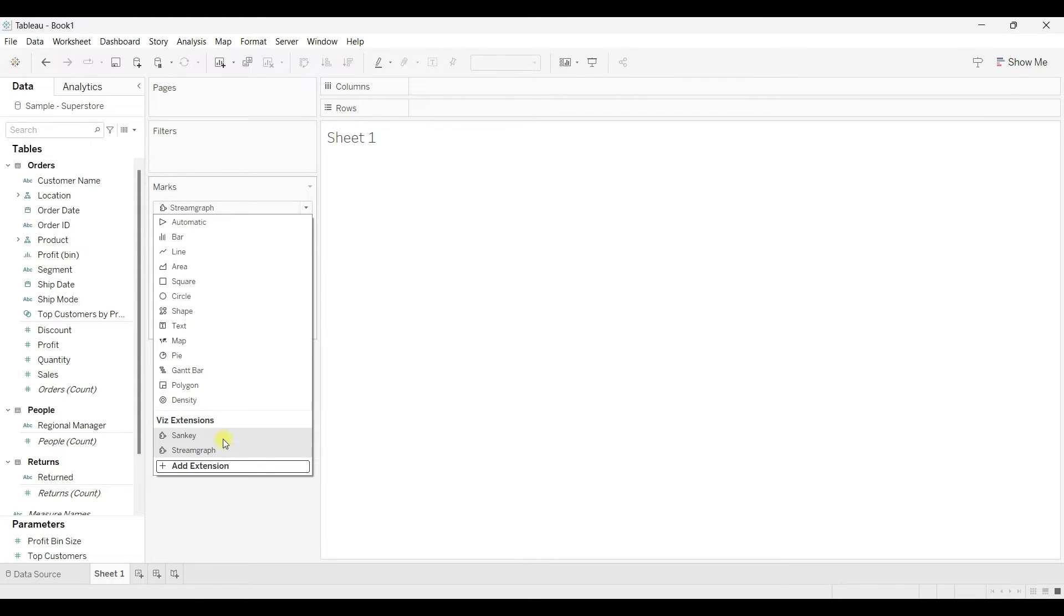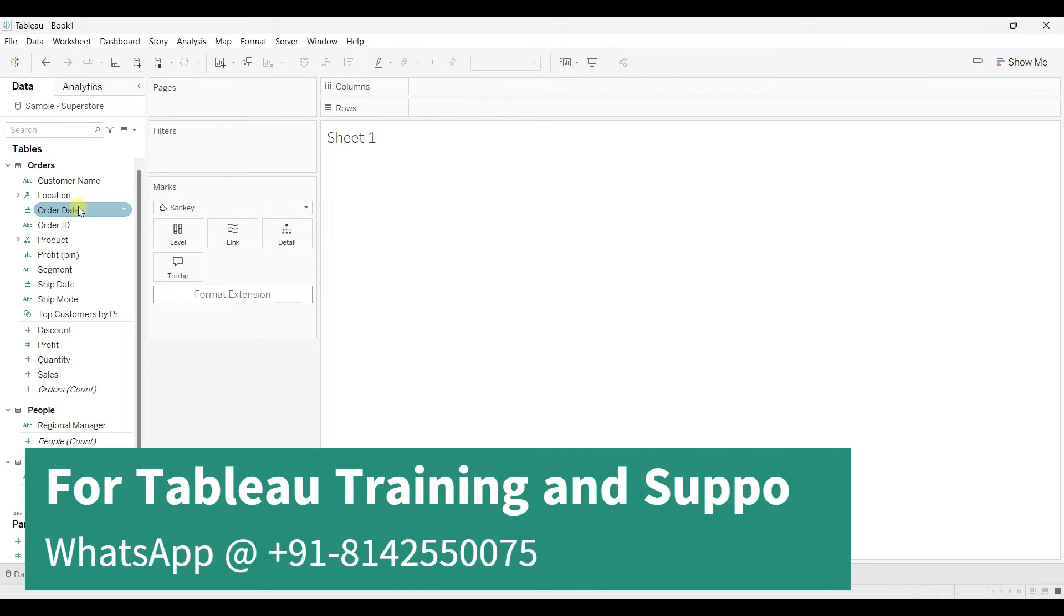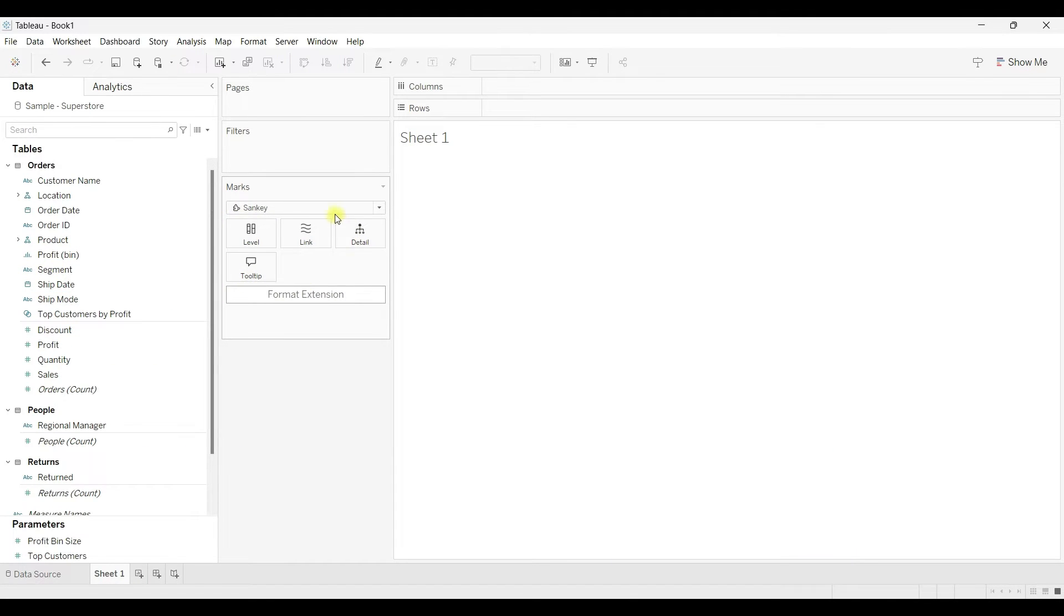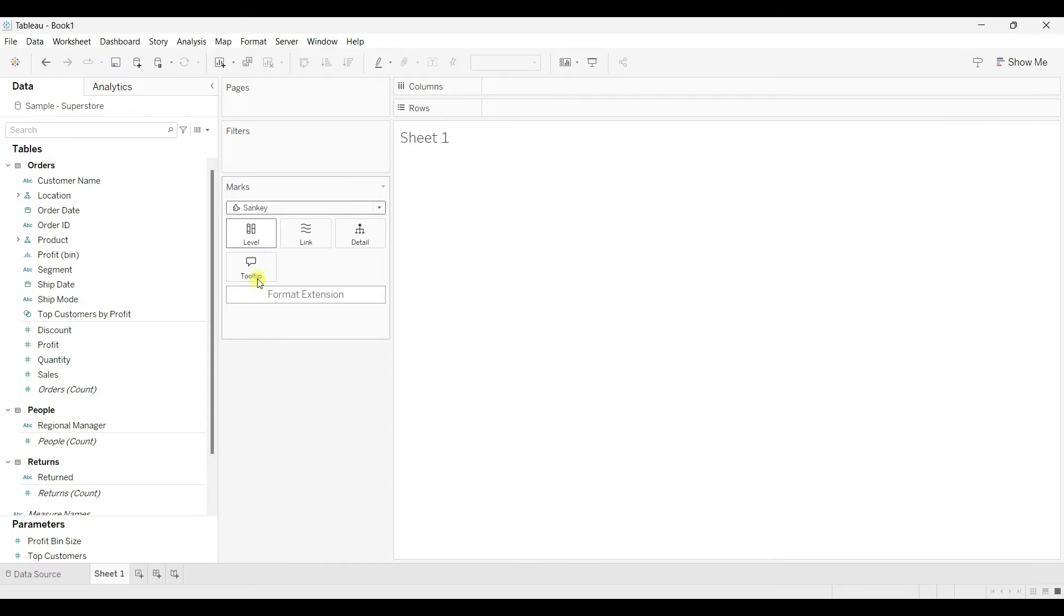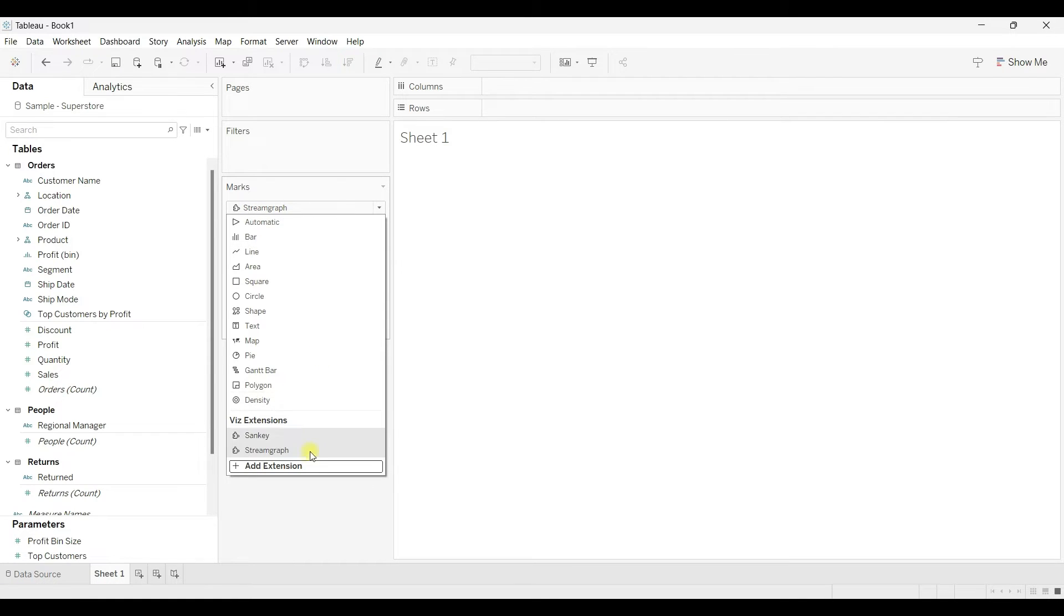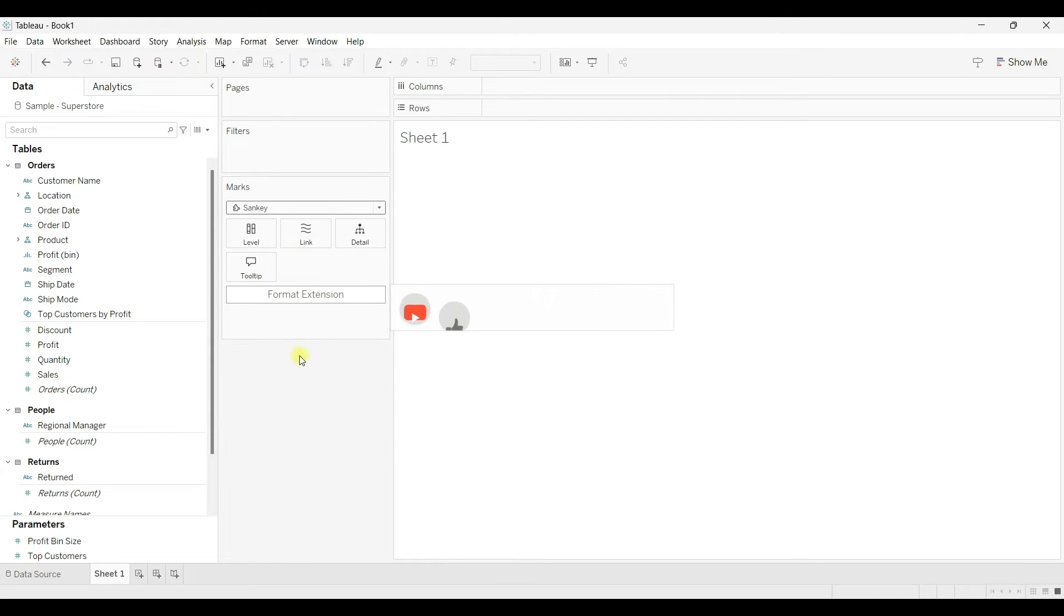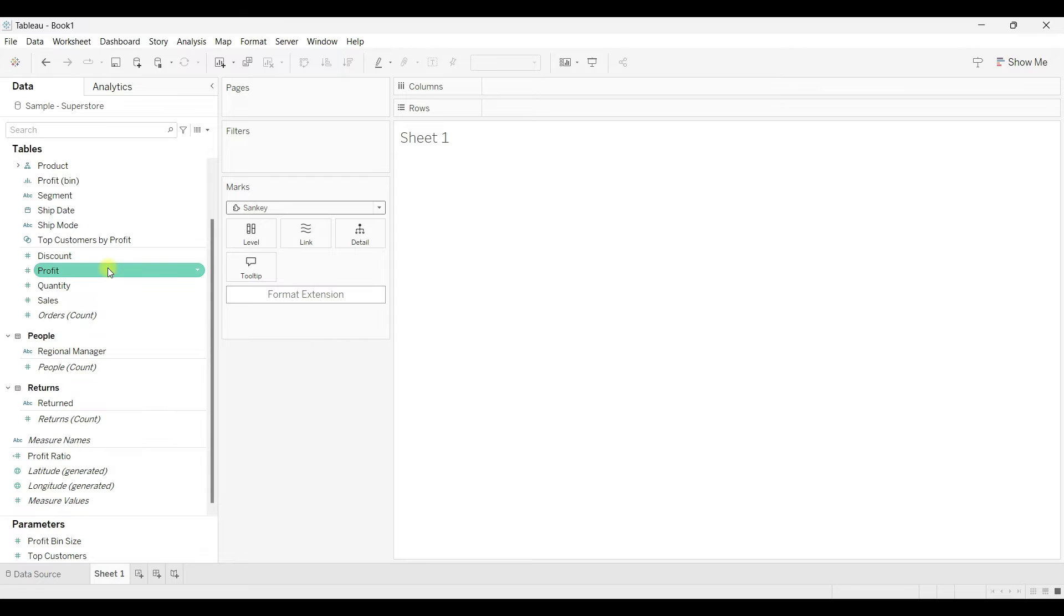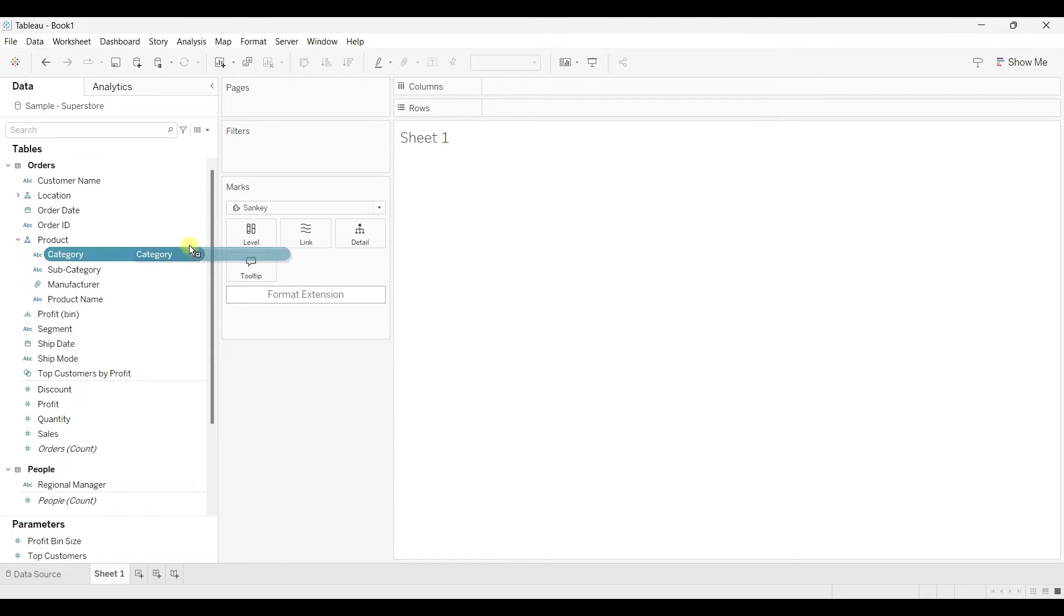Now I'm going to use Sankey. Let's say I want to build the Sankey diagram. Whenever you select a particular type of extension, you can see the options related to that extension. If you select stream graph, these options will change. If you select Sankey, the options are different. You should know how to use each extension. To build the Sankey diagram, I'll drag the category, and then I will drag the dimension to the level.